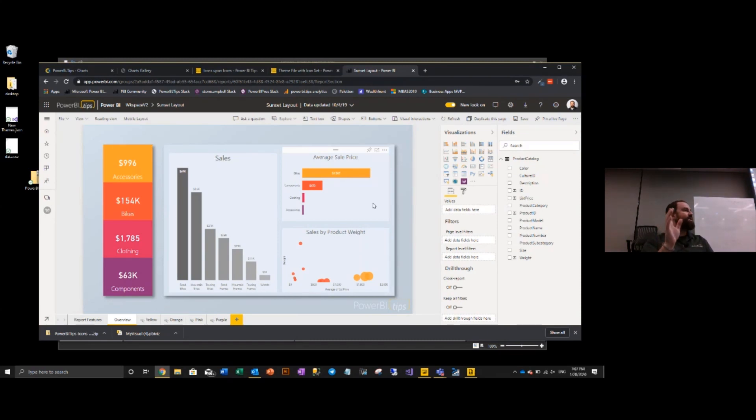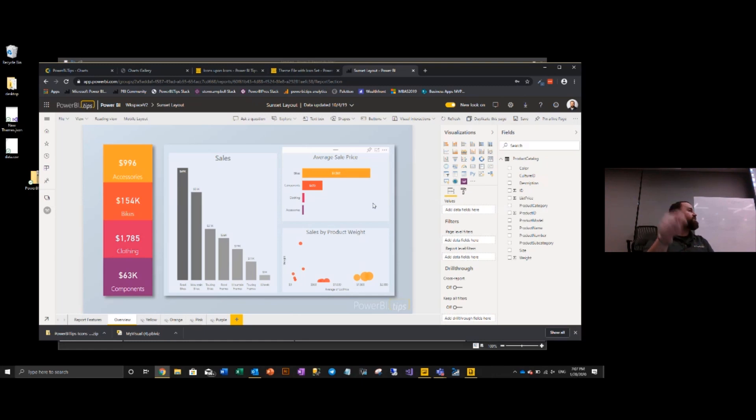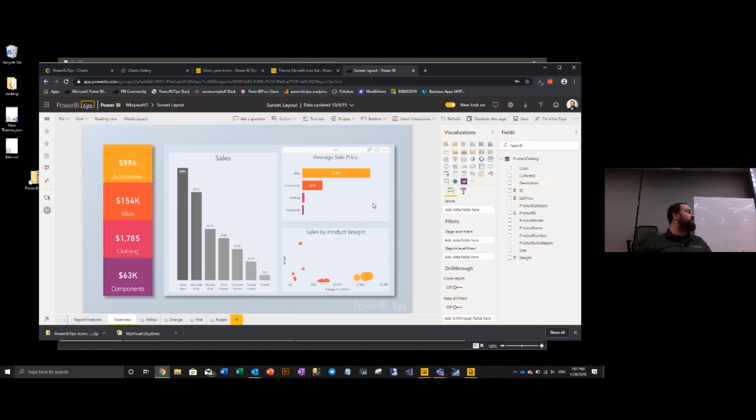And I will caveat this. The Power BI Premium, you do need a minimum of an A4 SKU to use this feature. An A4 SKU is the equivalent of a P1. So if you have a P1, you can already use this feature.